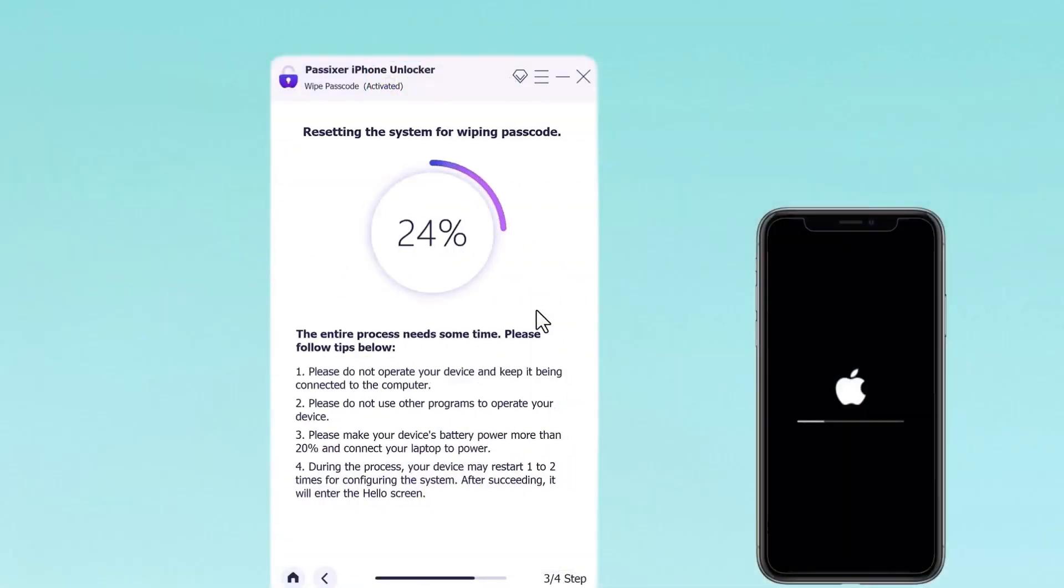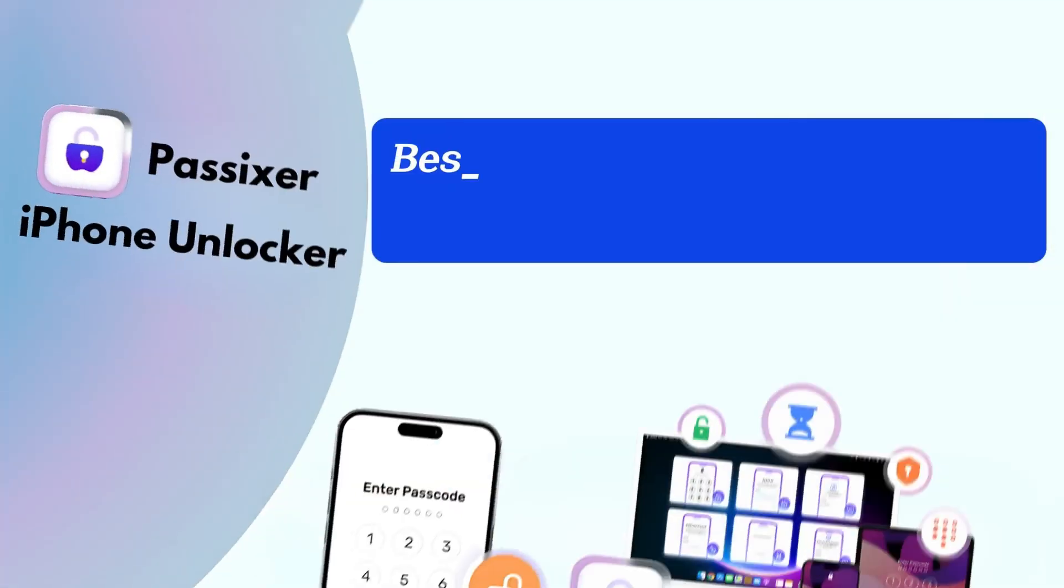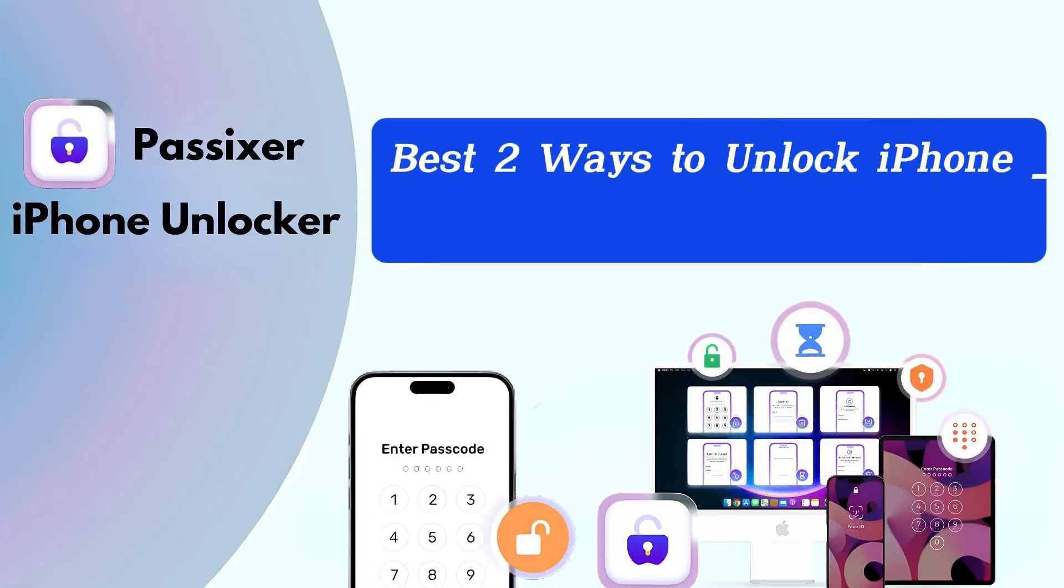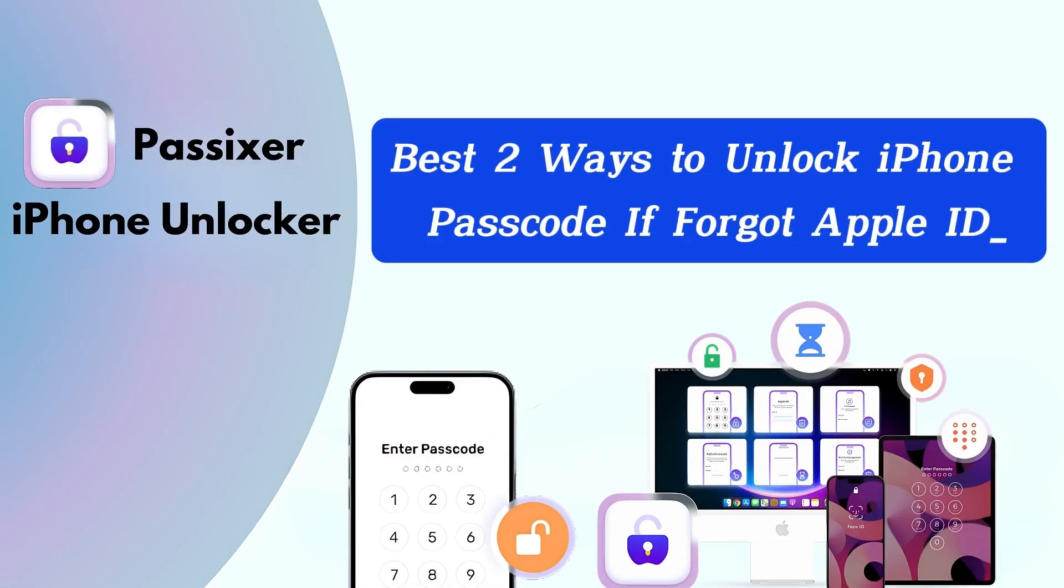Best two ways to unlock iPhone passcode if you forgot your Apple ID.